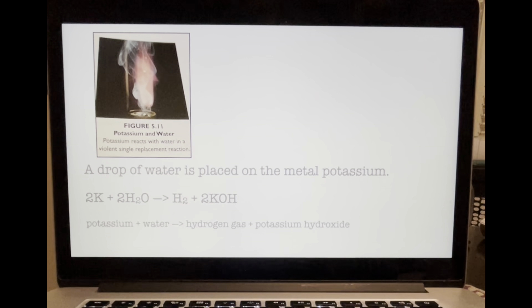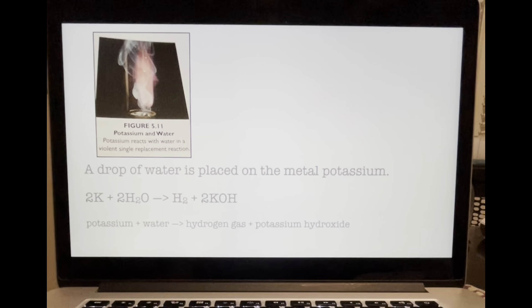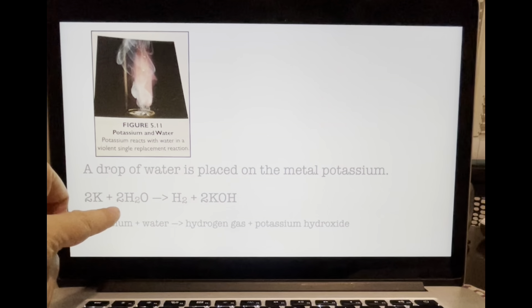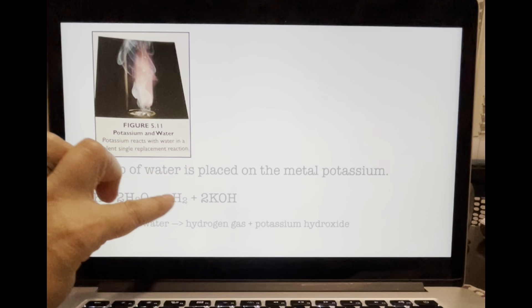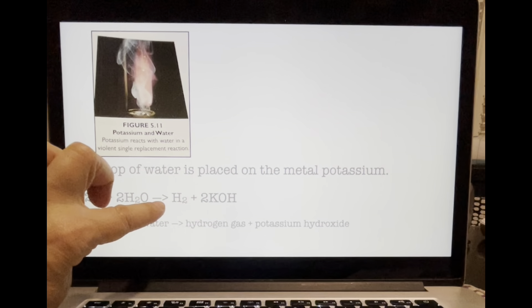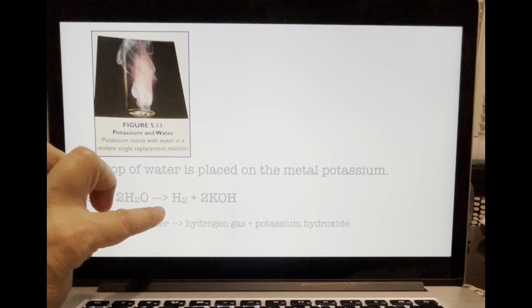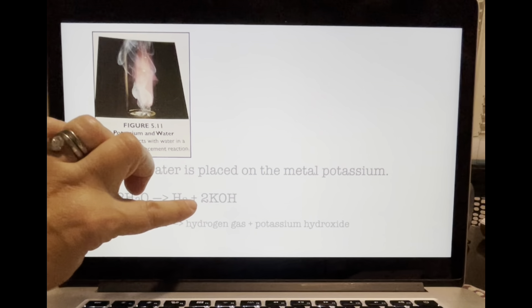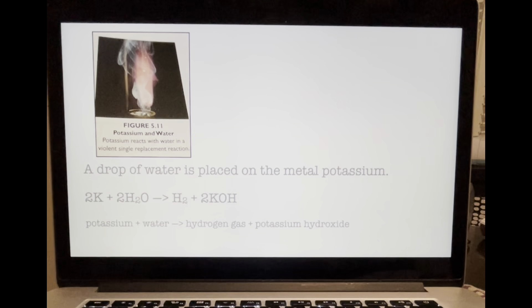The chemical equation for this reaction is: 2 potassium plus water yields hydrogen gas and potassium hydroxide.